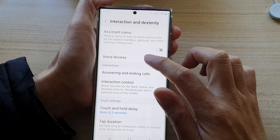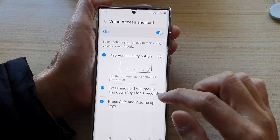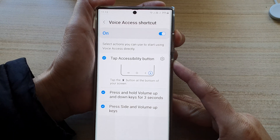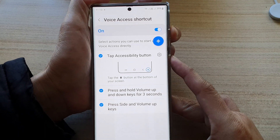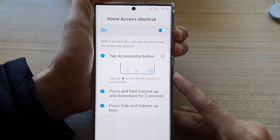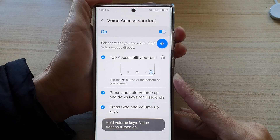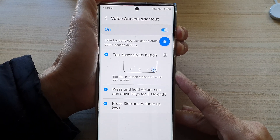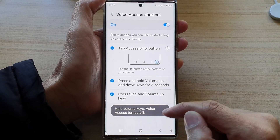So if I go back into my voice access and turn on voice access shortcuts, in here now you can see that if I use the side key, it will immediately turn on or turn off voice access without showing the pop-up menu. I can now hold for three seconds and it will immediately turn on voice access or turn off voice access without displaying the menu.